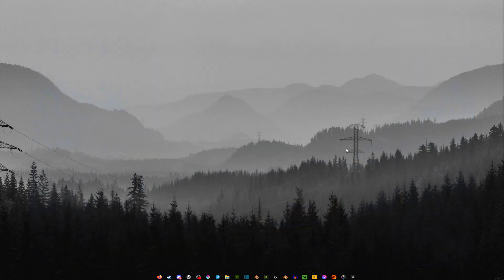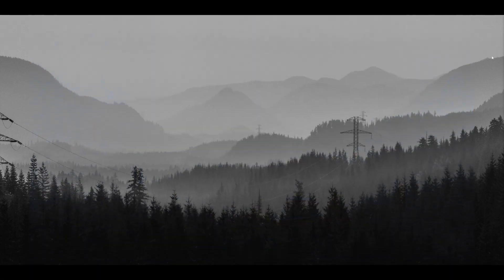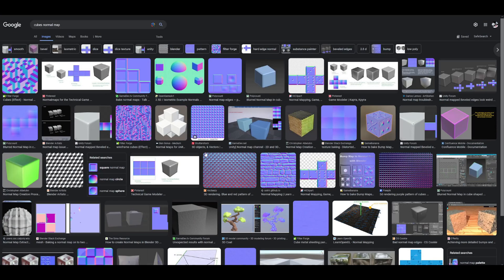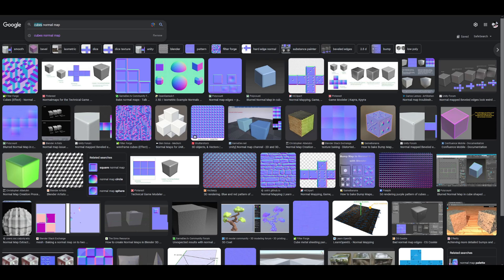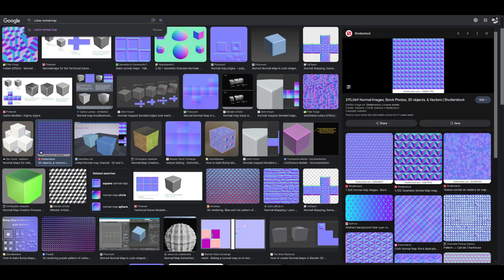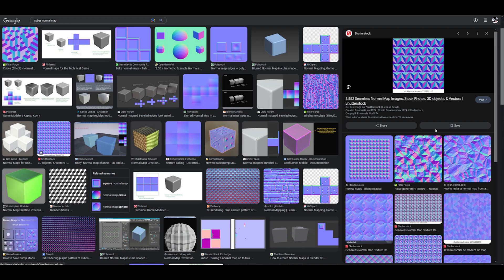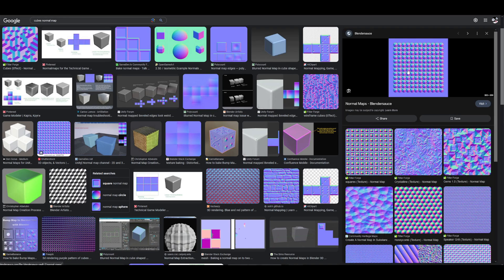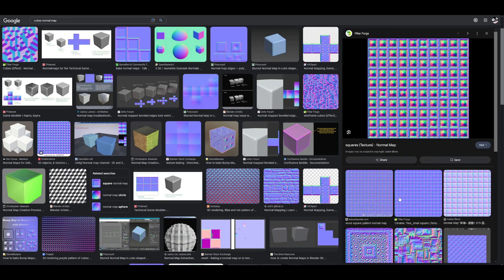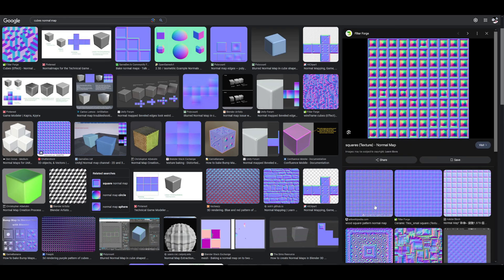And I did not do this by hand. All you can do is you can search on Google anything that you need. So in my case, it would be cubes and then just normal map. And it's as simple as that. You can see we have a bunch of different options here that you can choose from. Now, of course, this may not work all the time. Sometimes you're not going to find the normal map like the exact one that you need.